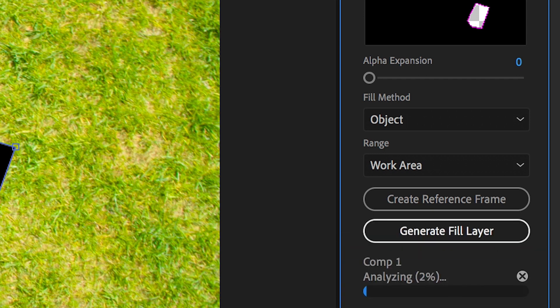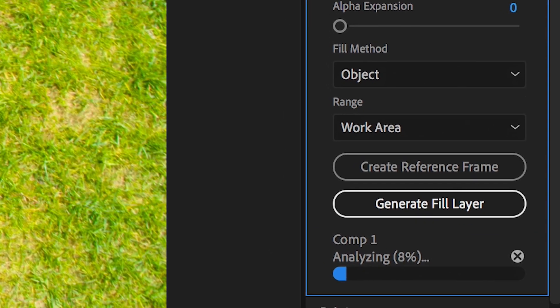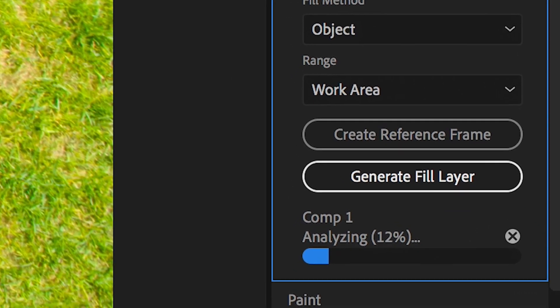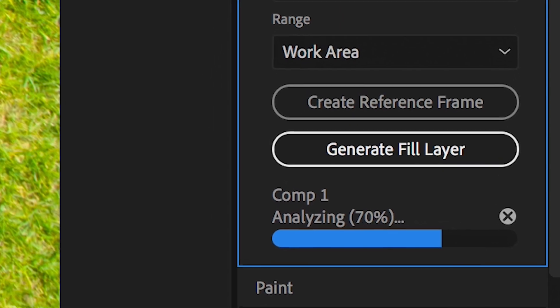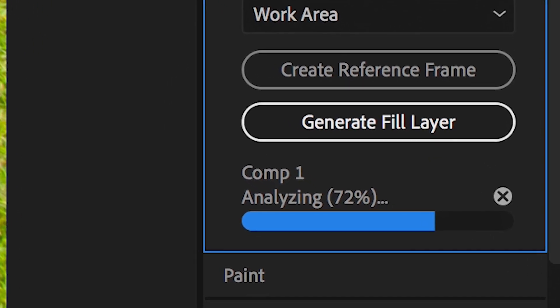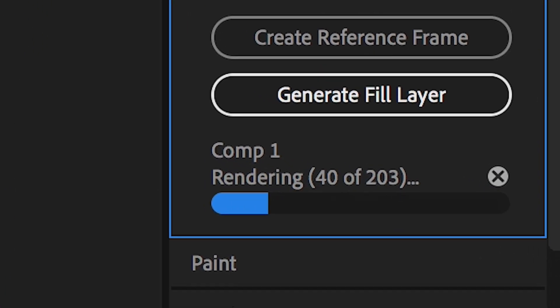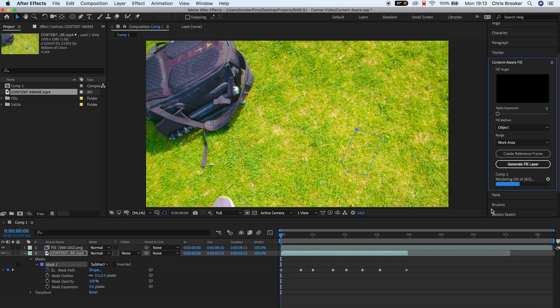After Effects is going to analyze the footage. As you can see that content aware fill has done its job and that big black missing square in the middle of our footage has been filled and that phone has been replaced.